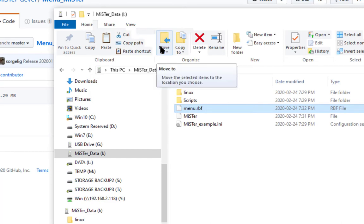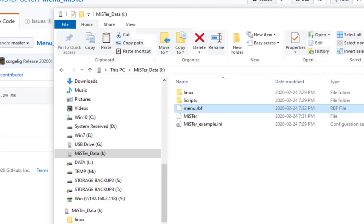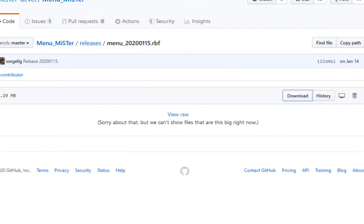Now we can safely eject the SD card and put it into the Mr. system.